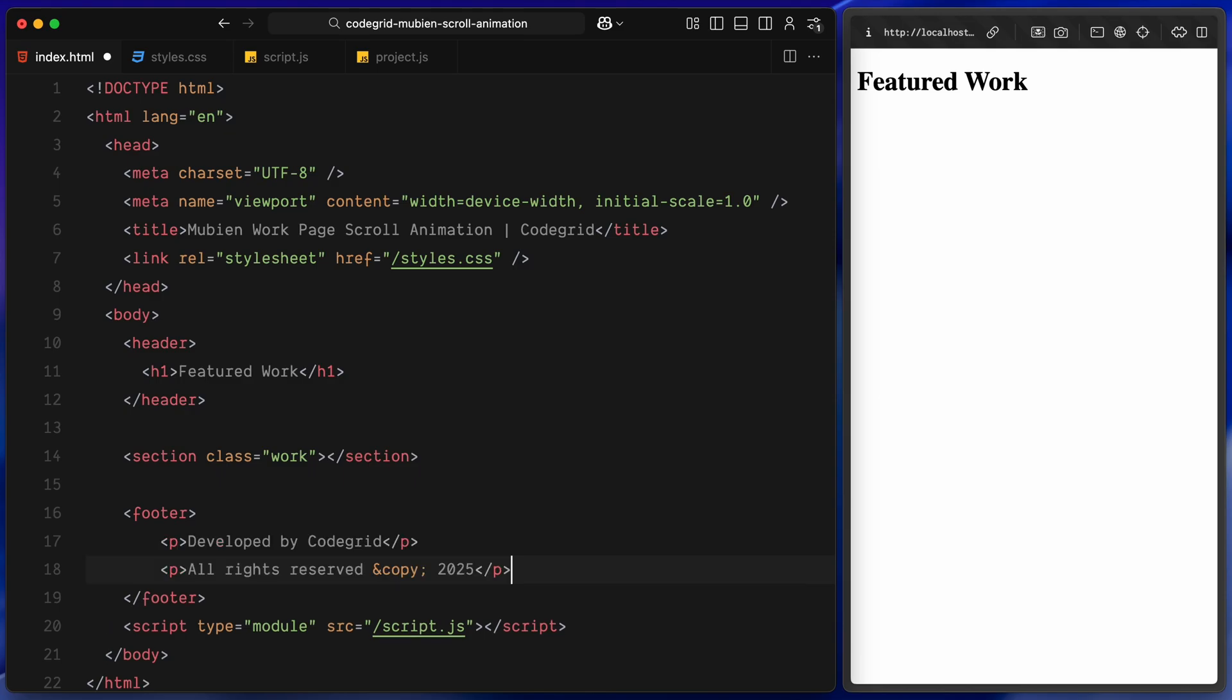Again, just some placeholder content inside for now. That's all we need on the HTML side, let's move on to the styles.